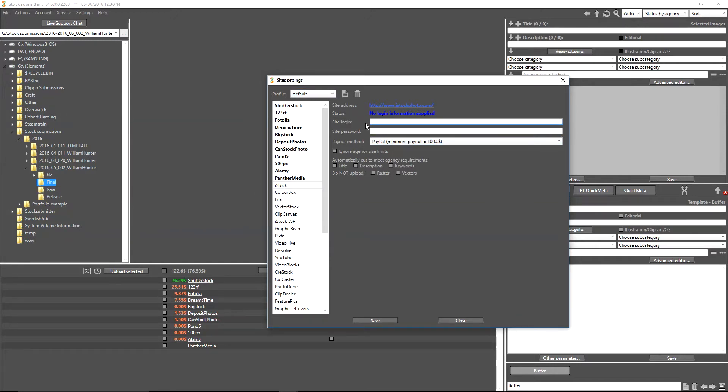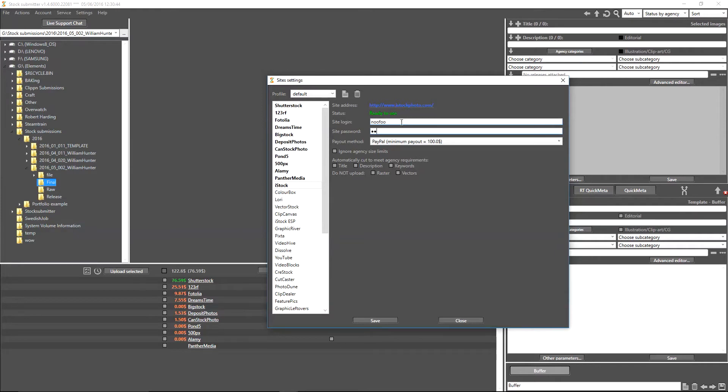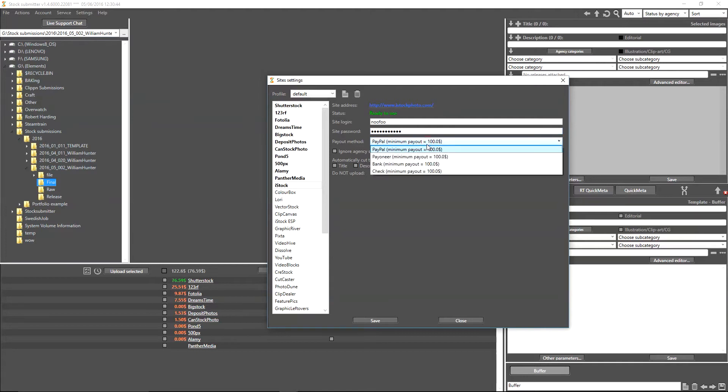We can see here as soon as we click it that we have the site address, the status, the site login, password, and payout method is also an option that you can select here, along with various options to do with the size limits and metadata. In order to go ahead and add that, you simply put your normal login credentials that you would have for the website itself. As you can see here, it then comes up with ready to use.